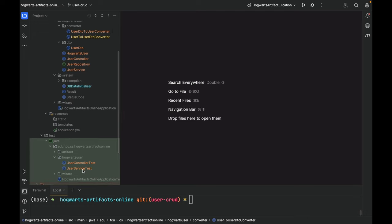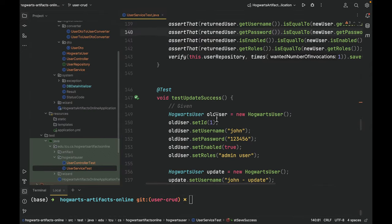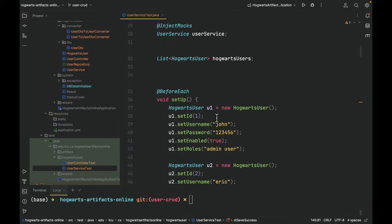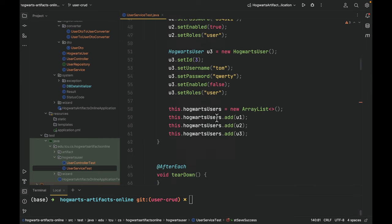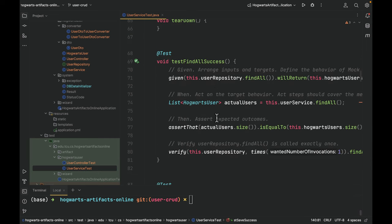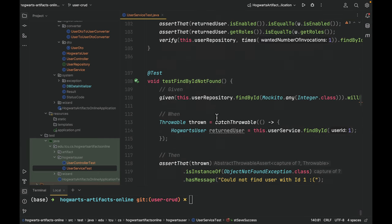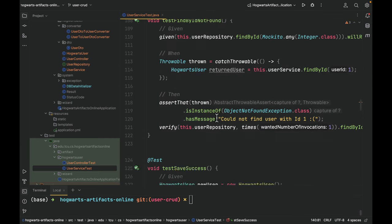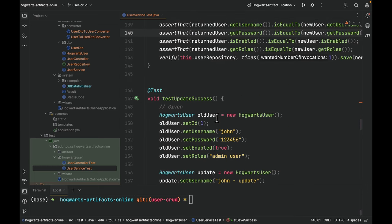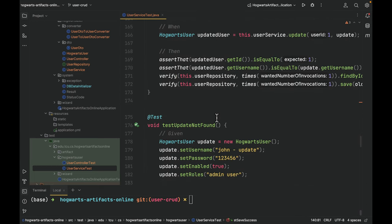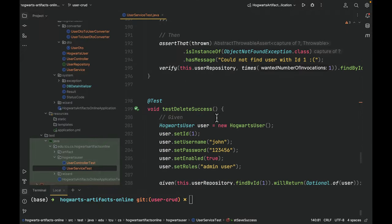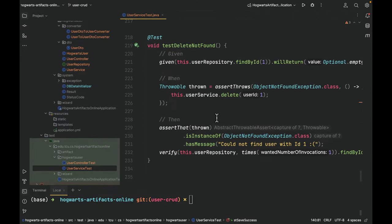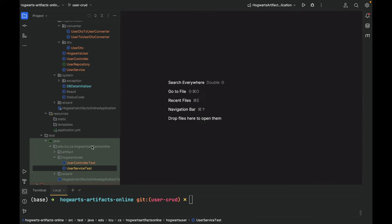Here is the user service test. Setup, find all success, find by ID, find by ID not found, save success, update success, update not found, delete success, delete not found. It's very similar to artifact and wizard.